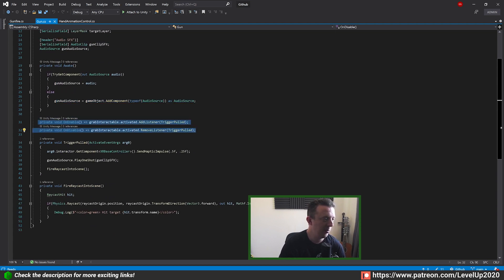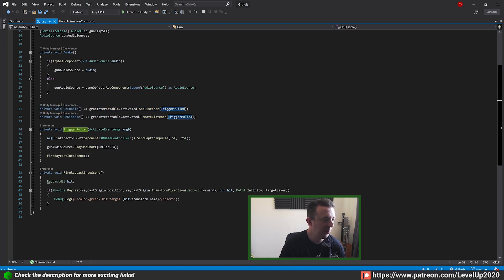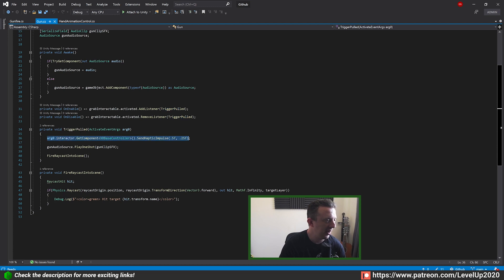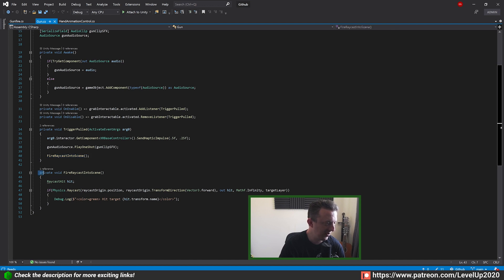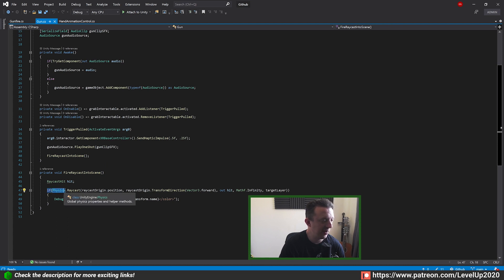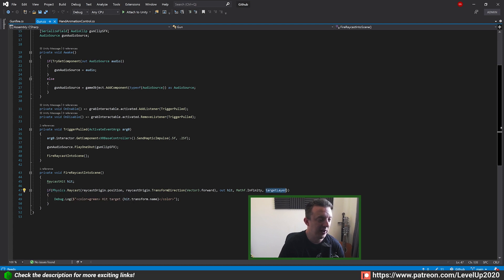On Enable and On Disable we're listening for the trigger pulled on the controllers. When the trigger is pulled it's going to trigger a method called TriggerPulled — it's going to send a haptic impulse to the controller, play some audio which is our gunfire sound, and then fire a raycast into the scene. The FireRaycast method fires a raycast from the barrel of our gun out into the scene and looks to see if we've hit the target layer.